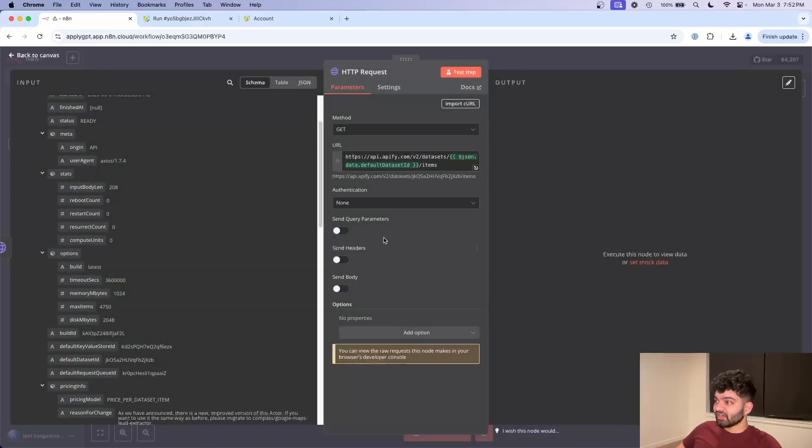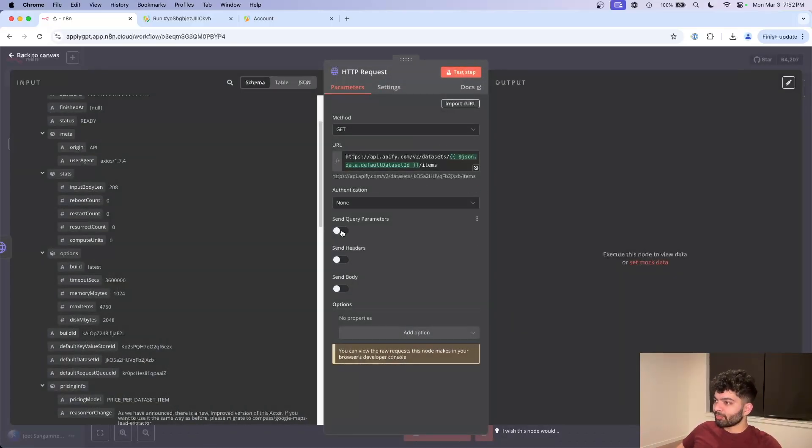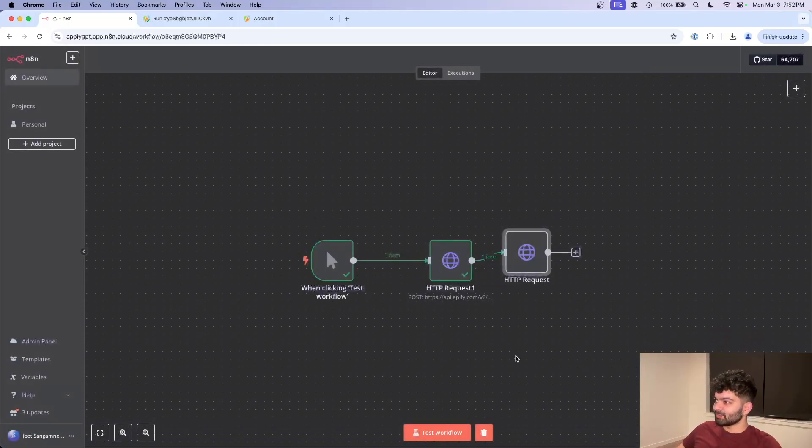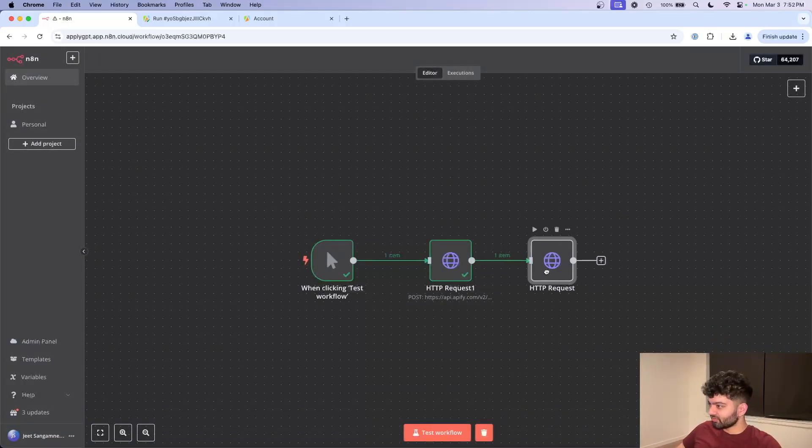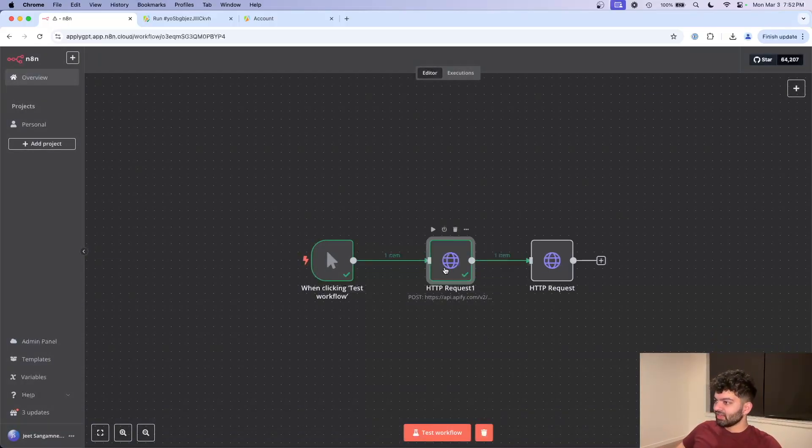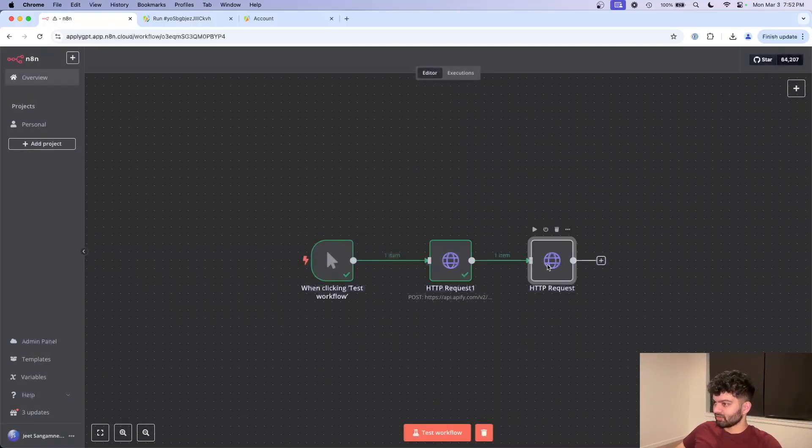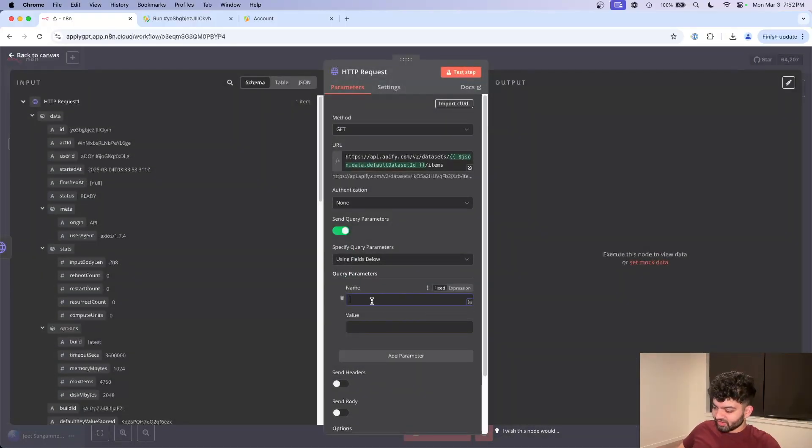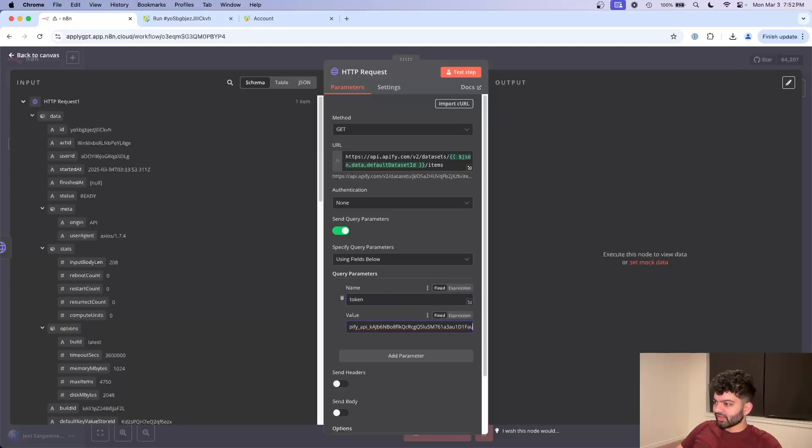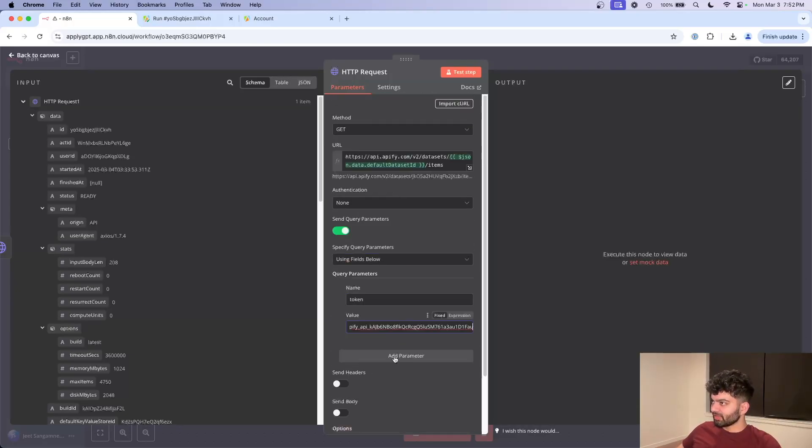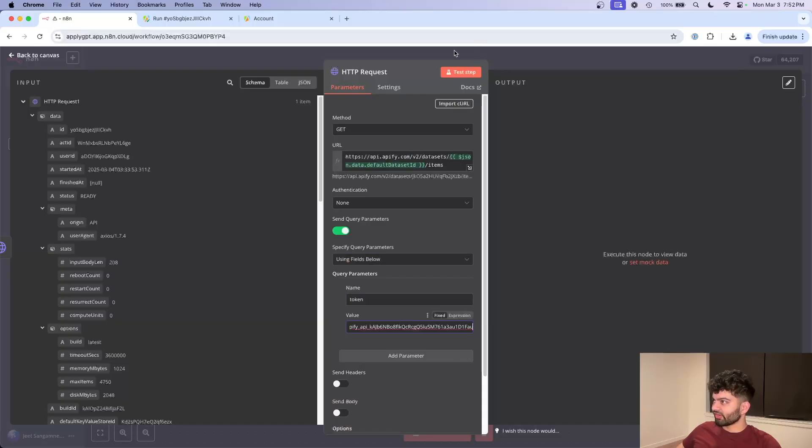Authentication is none. For query parameters, we will actually have that, and that's because we need to verify our API key. So I'm going to copy this API key here. Remember that the name is token. Come back here. Name is token. Value is API key. And from here, I should be good to go. If I click on test step, it's going to do its thing.